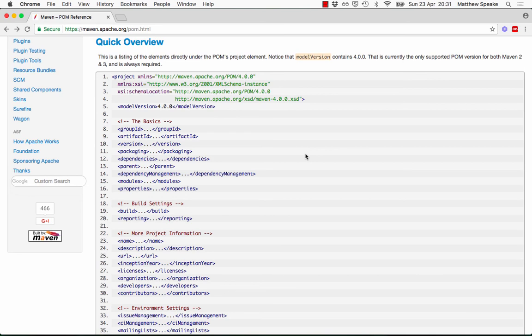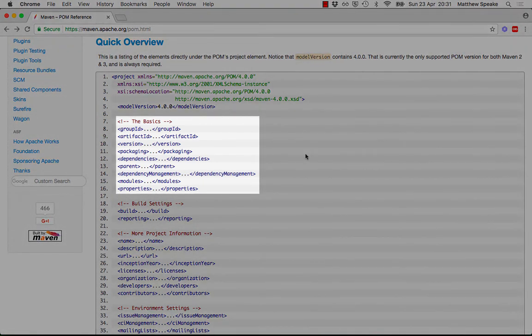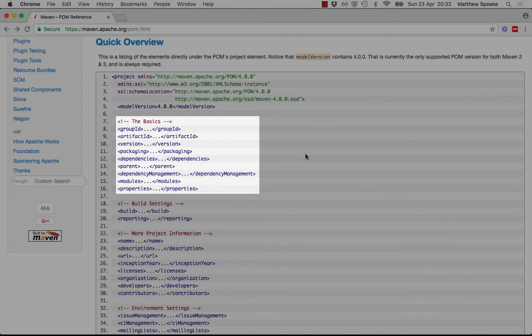In the first section we have the basics, which are the group ID, artifact ID version we saw before, the GAV coordinates. Along with the packaging type, which can be jar or war. This determines what actual type of build artifact you want to generate.